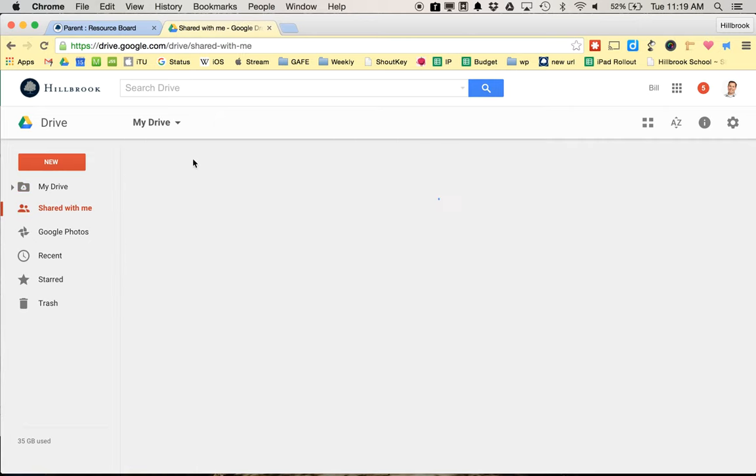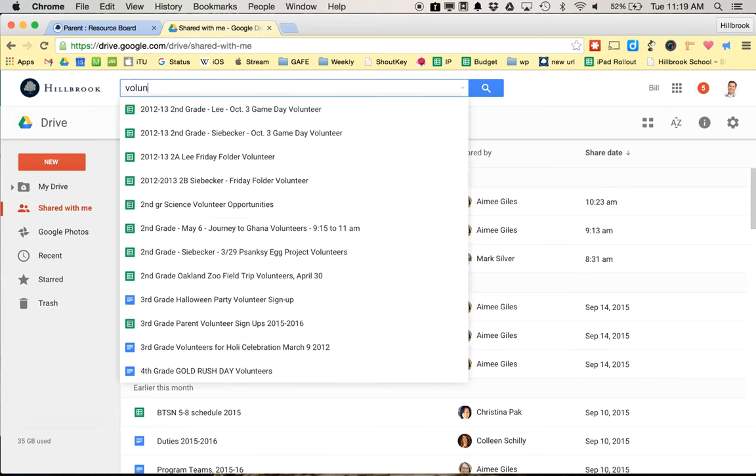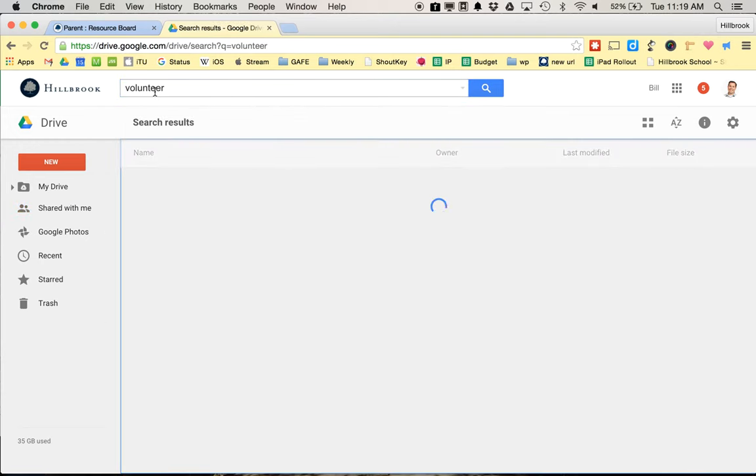You'll probably have nothing in My Drive. If you go to Shared with me, it should say what is shared with you. You're probably looking for volunteer or something, so you could just search volunteer.